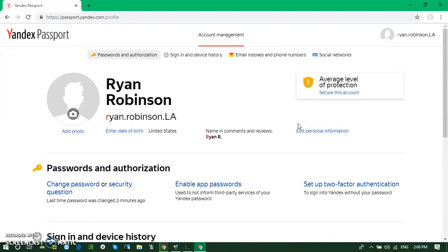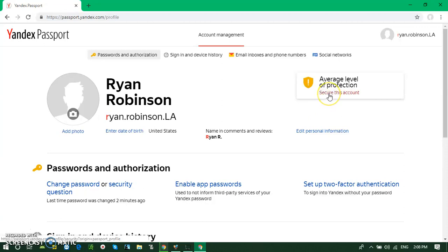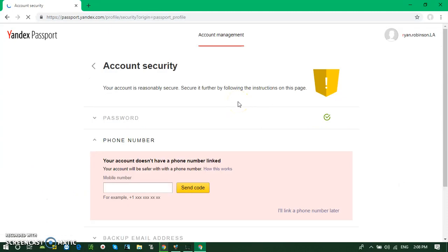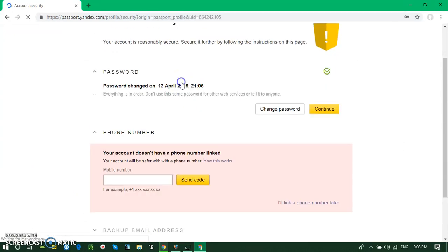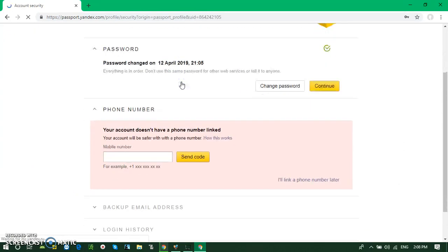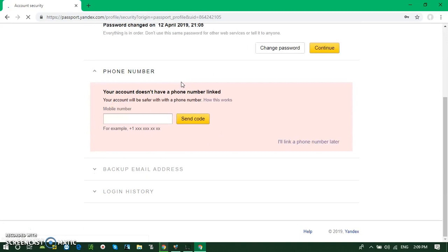There are two things like set up two-factor authentication. You can set it to an average level of protection to secure this account. Simply click it on for security. It's asking like you've set your password, and there's another thing: phone number for further verification to keep your account secure.